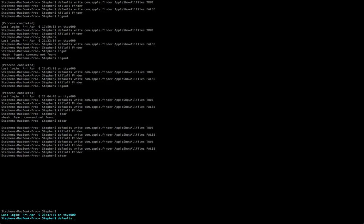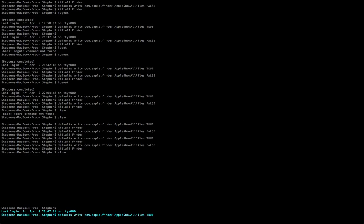Defaults, no capitals, write, no capitals, space, com dot apple dot finder. None of those is capitals. Here's a capital A for apple, no space, show with capital S for show. And then capital A for all, capital F for files. And then we're going to have to type in true in all caps. Just like you see it down there at the bottom of my screen. That's exactly how you're supposed to type it in.